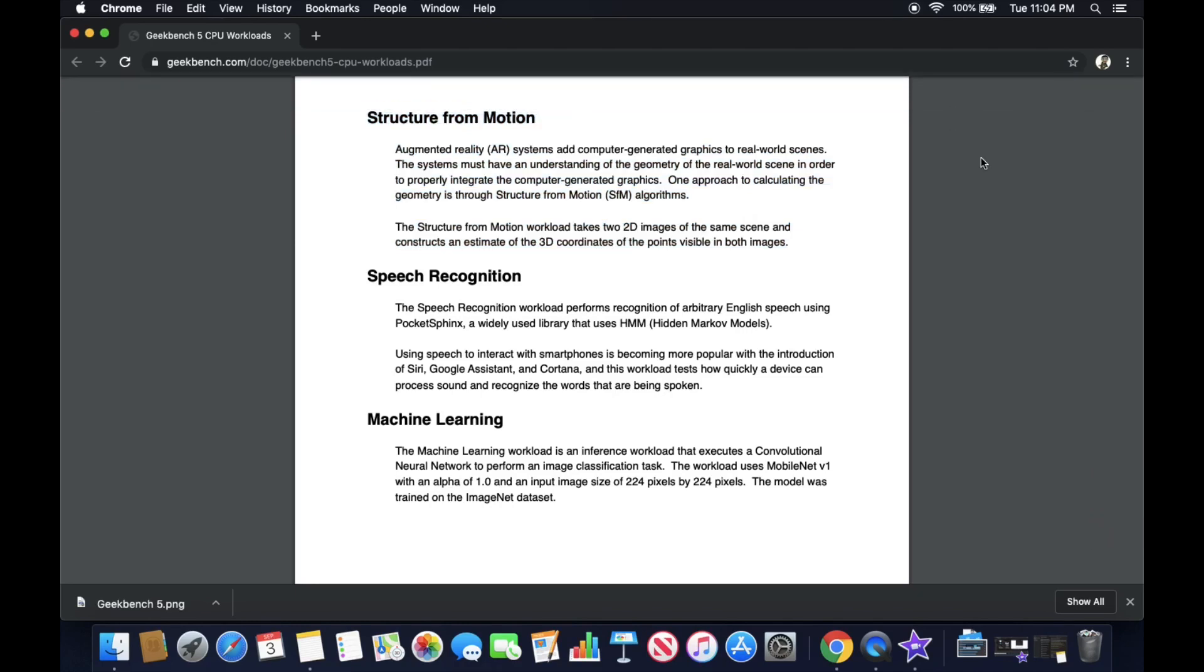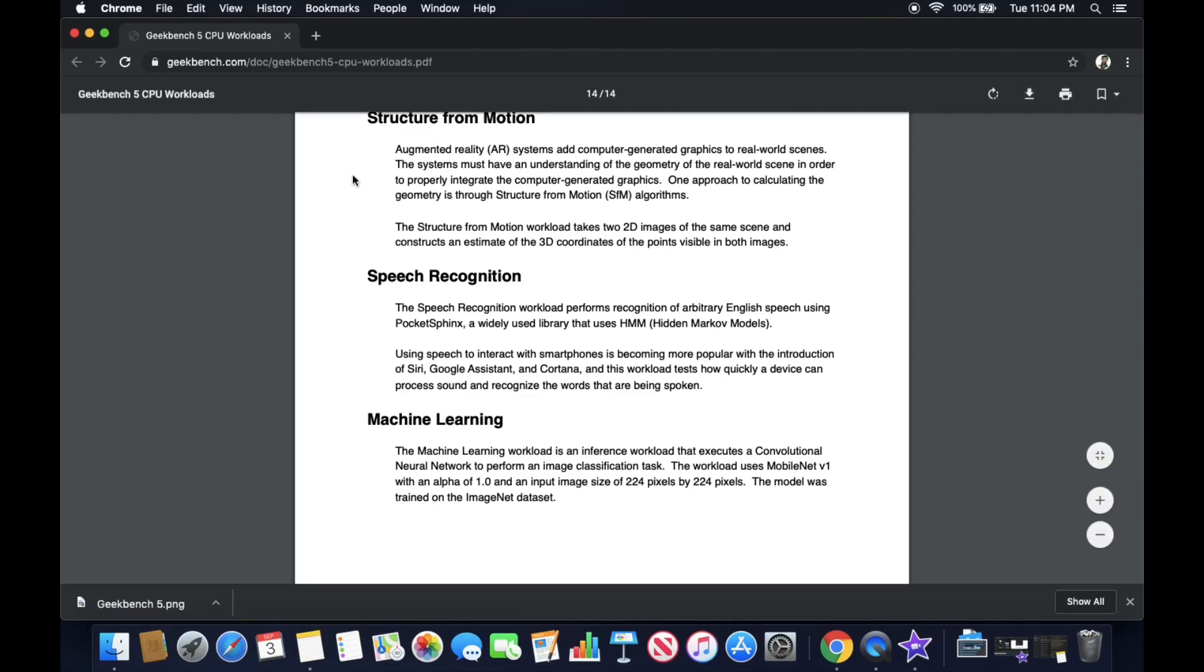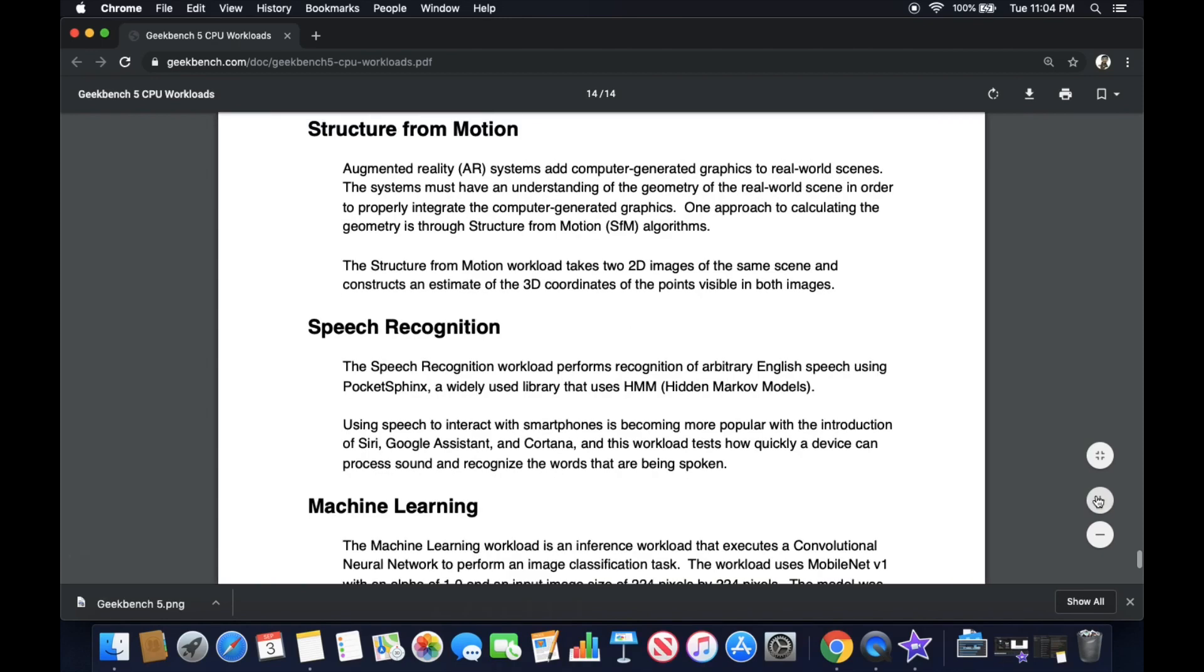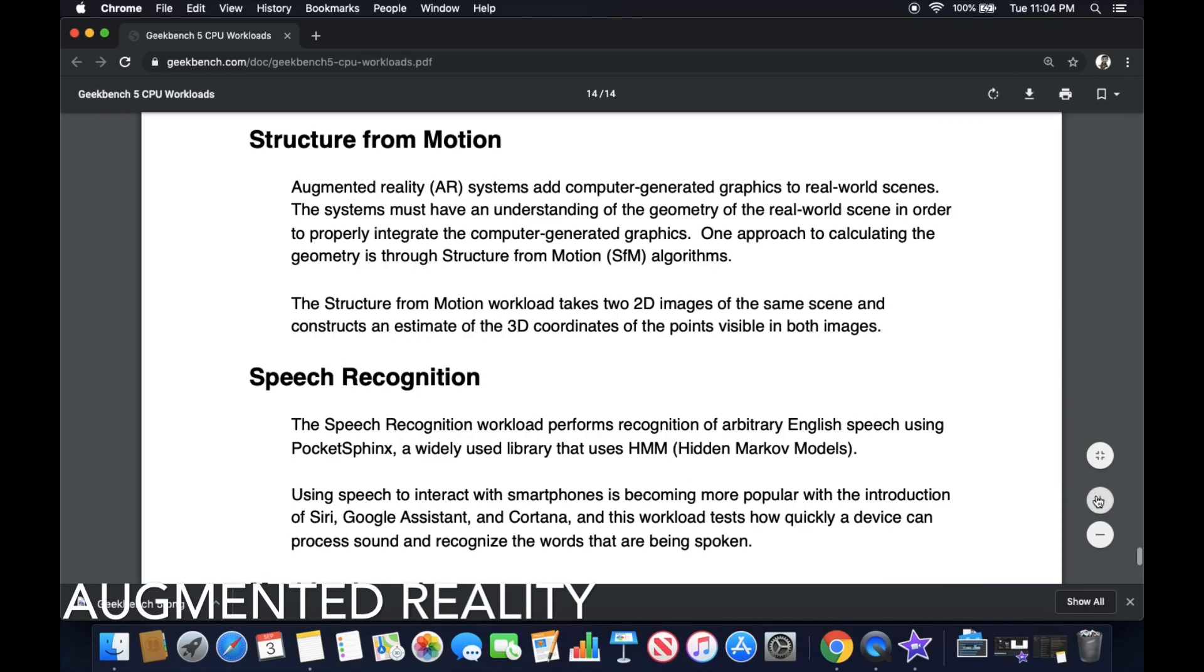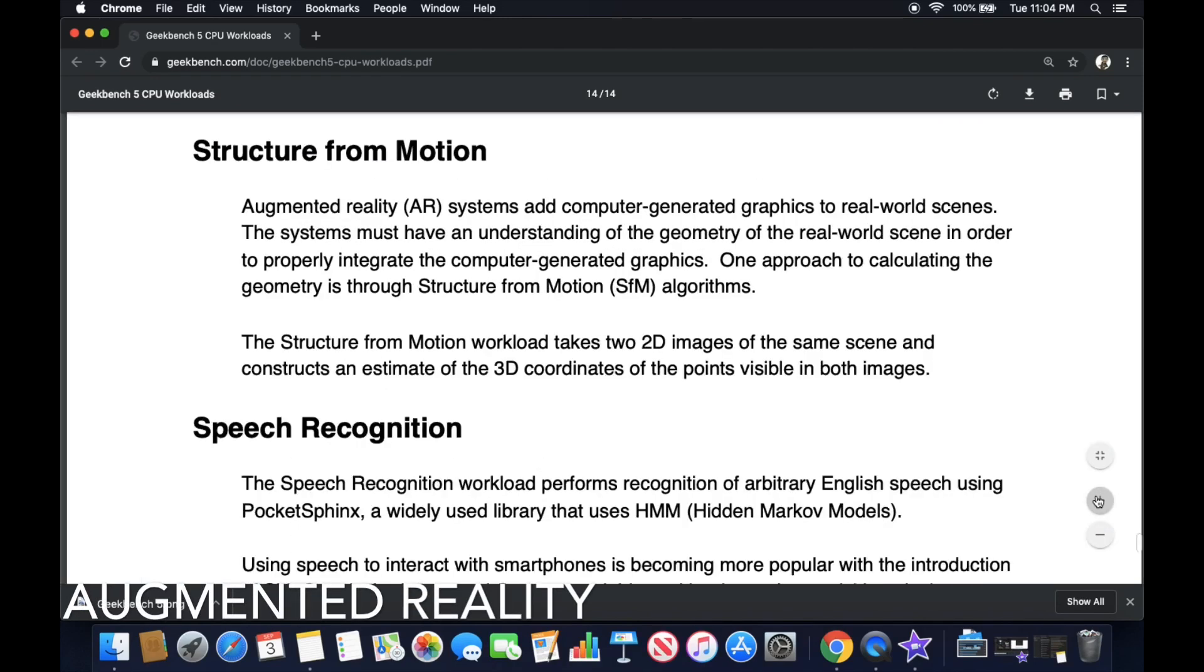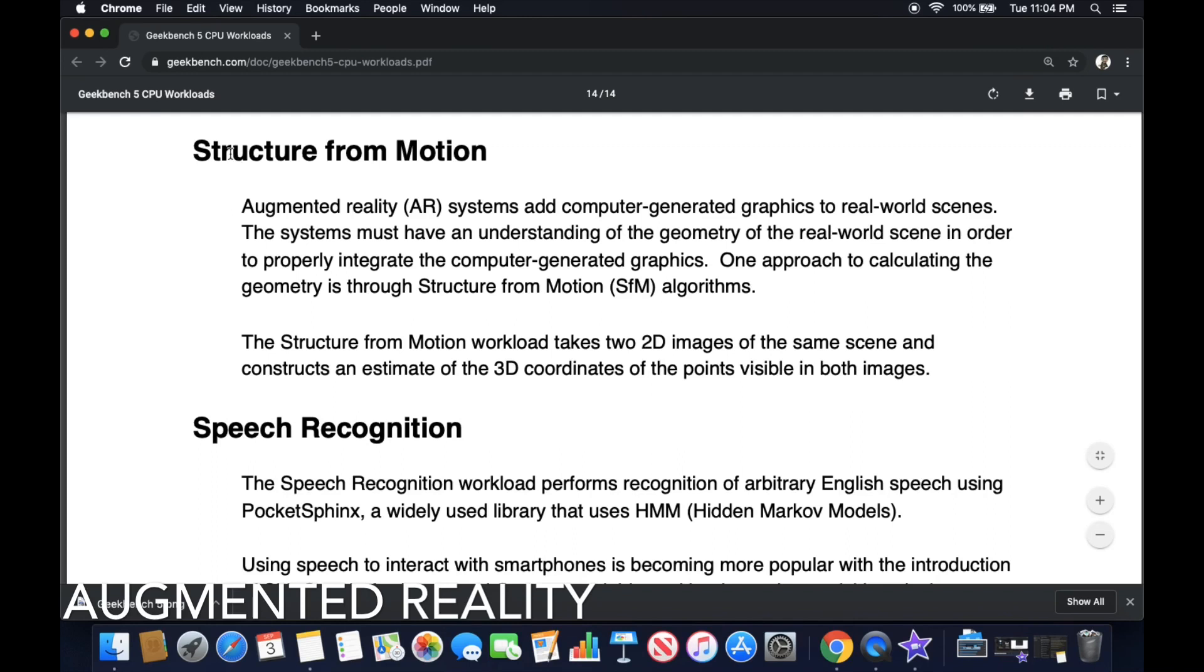And then for the structure from motion, which is actually our augmented reality. So that's number three, something I did not catch earlier. So I guess augmented reality, if you're looking for that, it is the structure from motion test. So according to this, the structure from motion workload takes 2D images of the same scene and constructs an estimate of the 3D coordinates of the points visible in both images. Augmented reality or AR systems add computer generated graphics to real world scenes. So that is really cool that Geekbench added that to their testing.